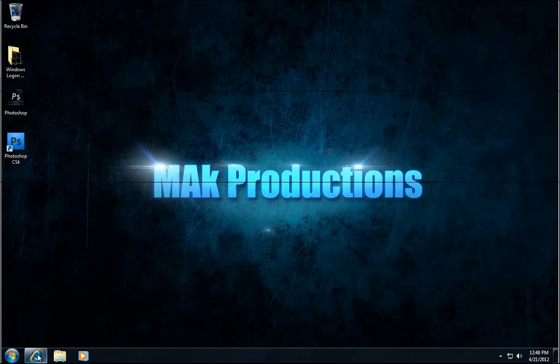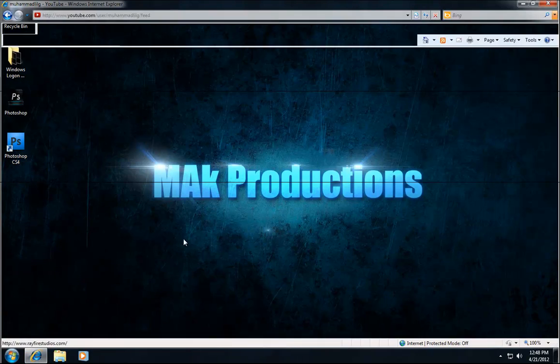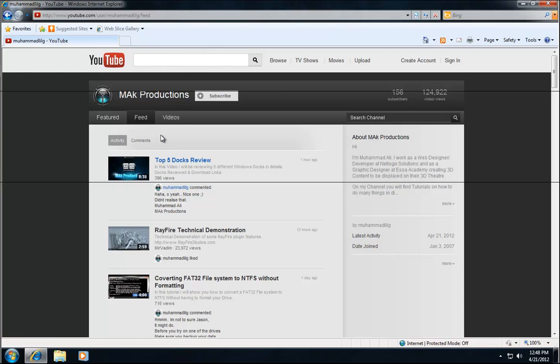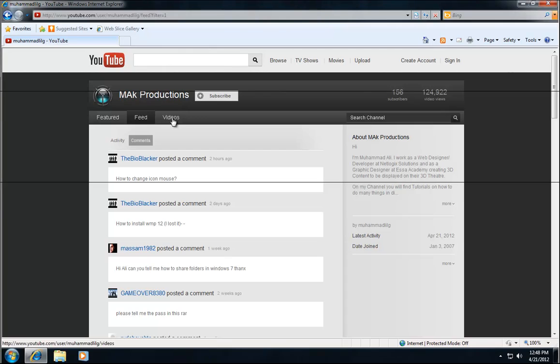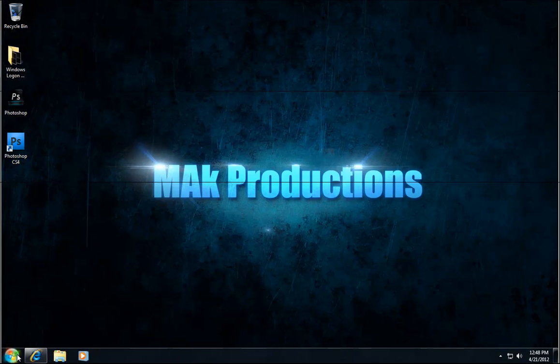Just before we get started, don't forget to visit my channel and you can leave requests on my channel if you just leave a comment. This video was requested by this user right here. You can also check out some of my other videos. Now let's go ahead and get started and fix this problem.